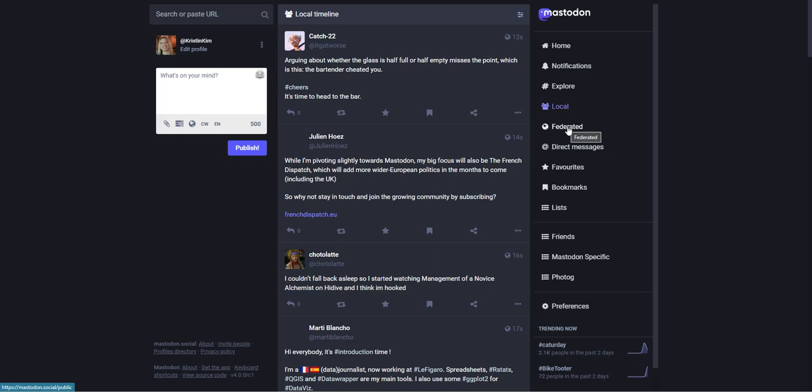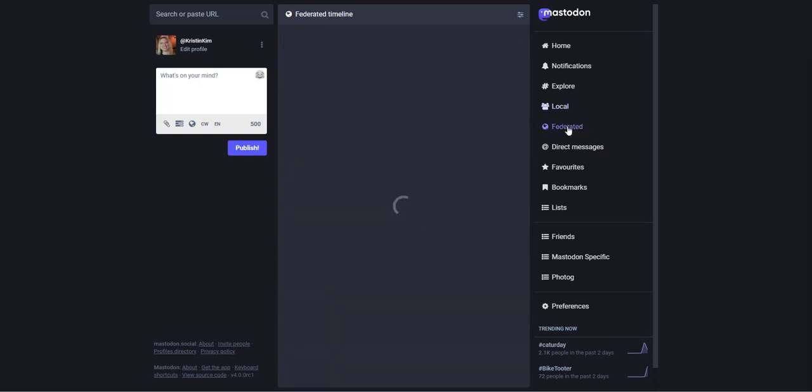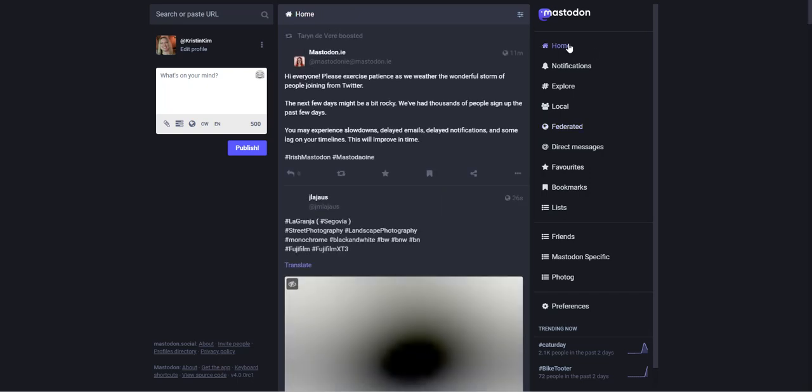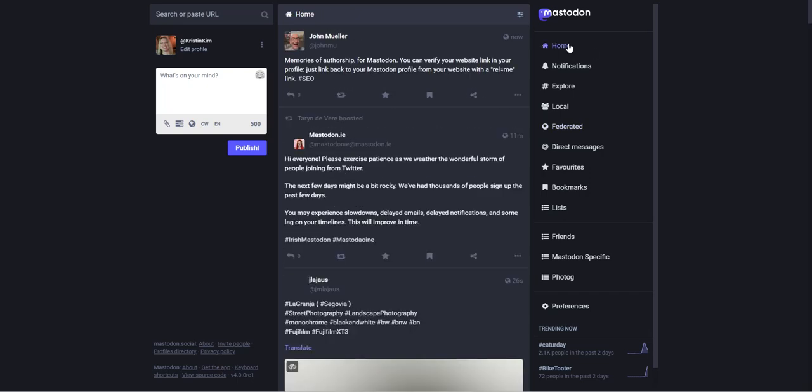The thing is, you can always go to federated and see posts from people all over all of the servers. Sometimes it takes a while to load, but it will show up. And then once you start following people and hashtags, that will show up in your home feed as well, and that's people across all different servers.